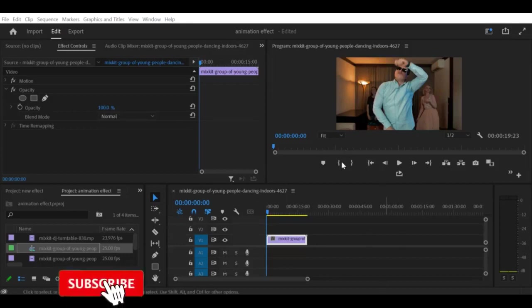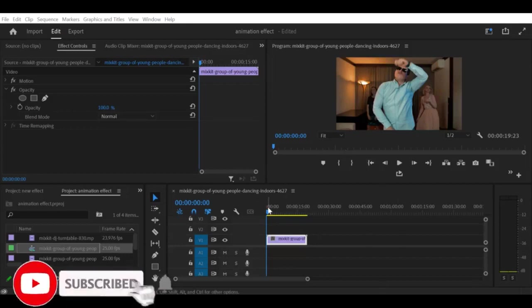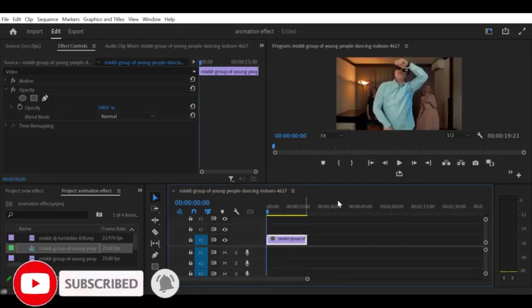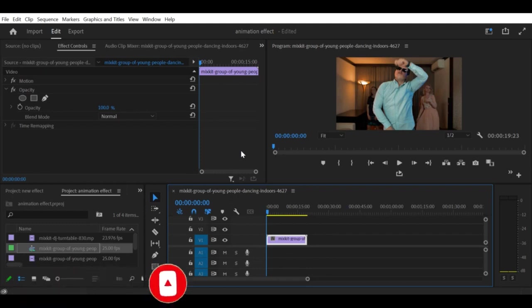A vignette effect is a classic technique that involves darkening the edges of a video to draw the viewer's attention to the center of the frame. In this tutorial, I will show you how to create a quick vignette effect in Premiere Pro CC using the circle effect.